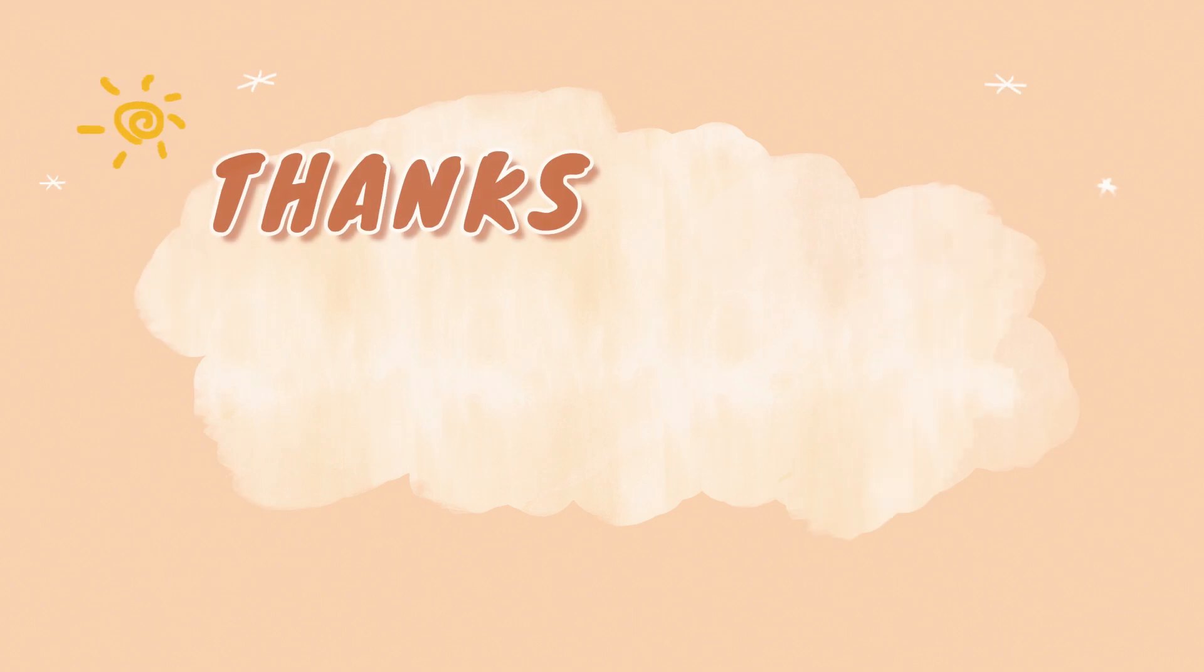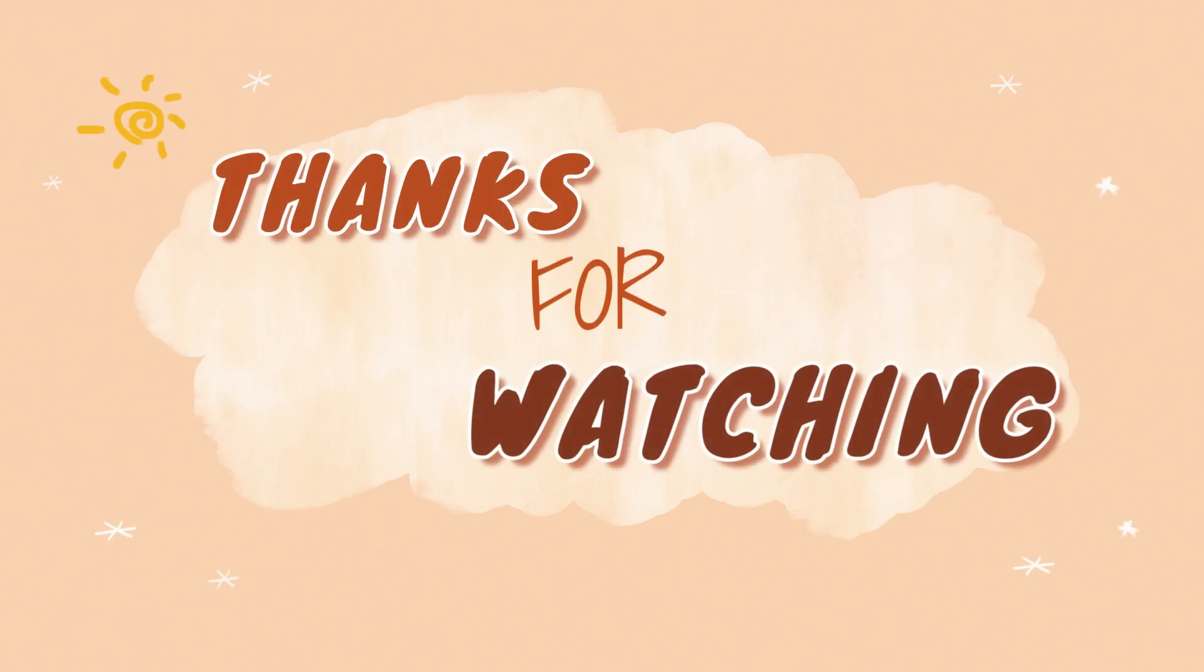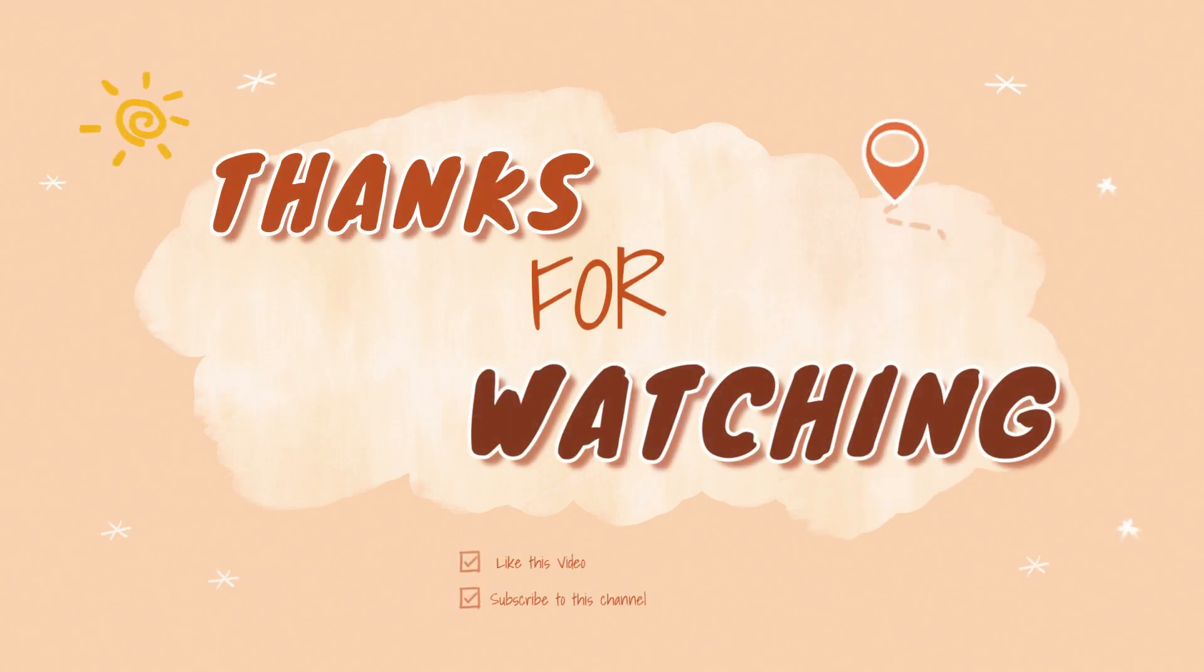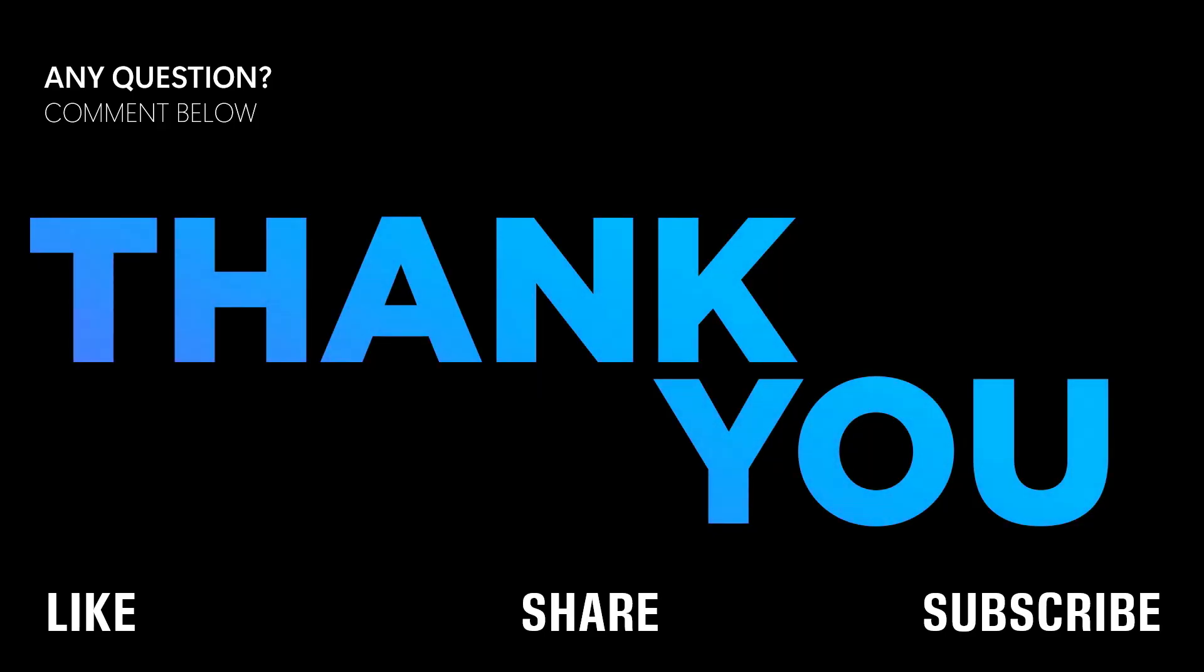If you found this video helpful, don't forget to like, share and subscribe to Dawn of Geospatial World. See you soon, bye.